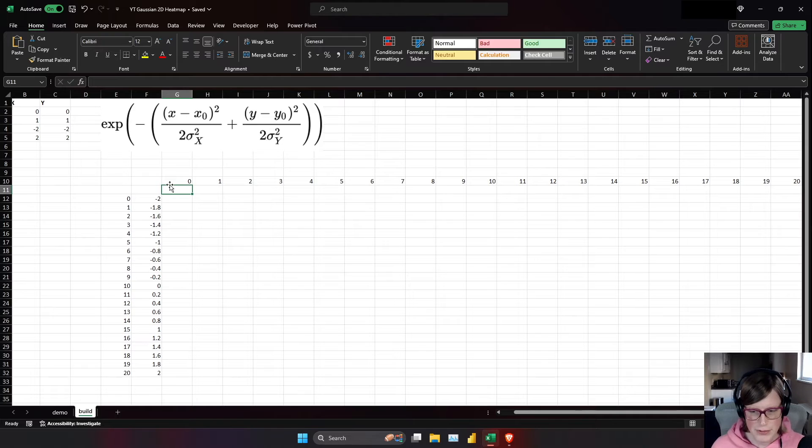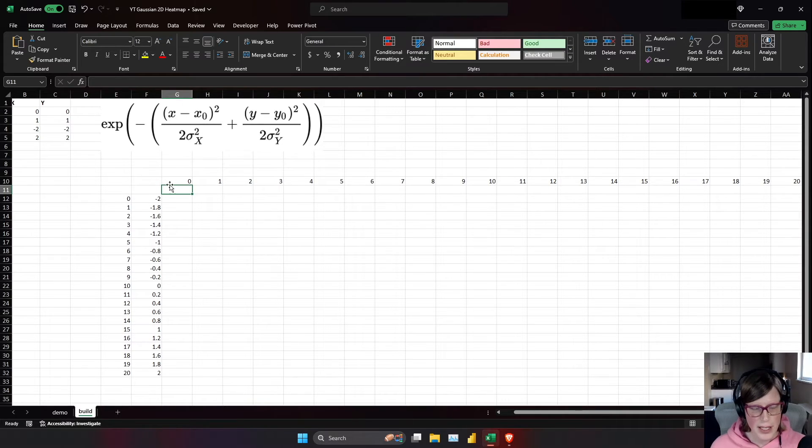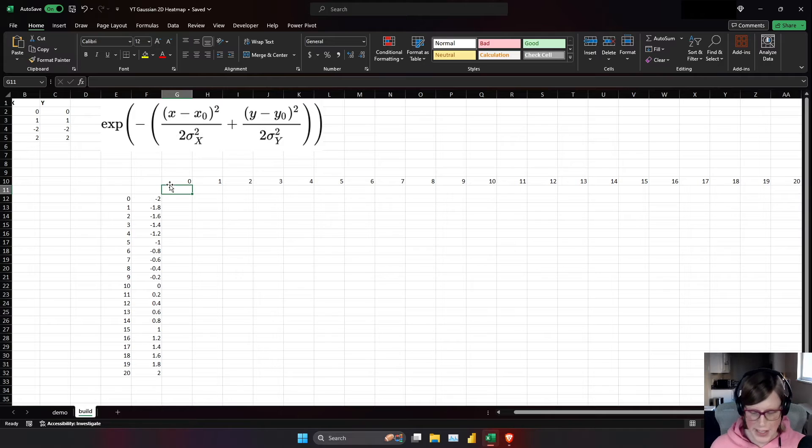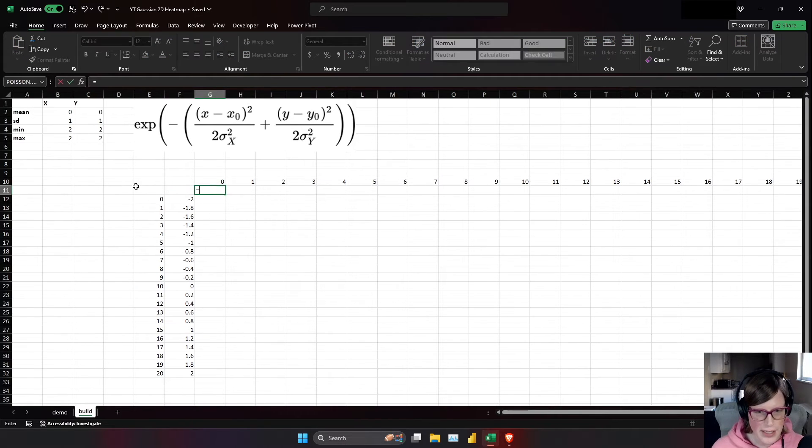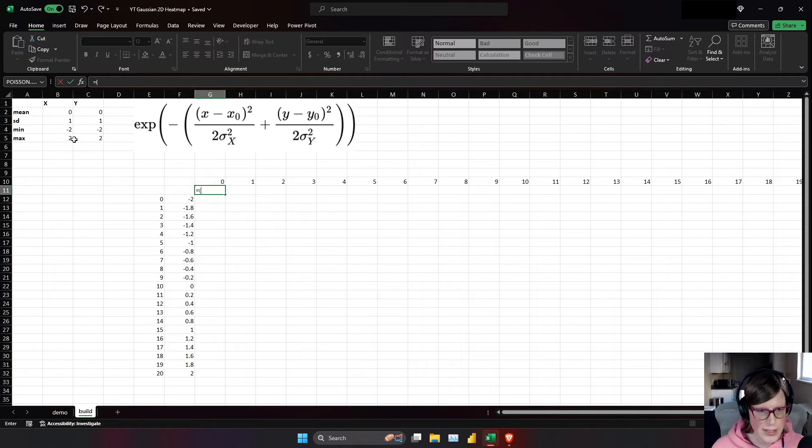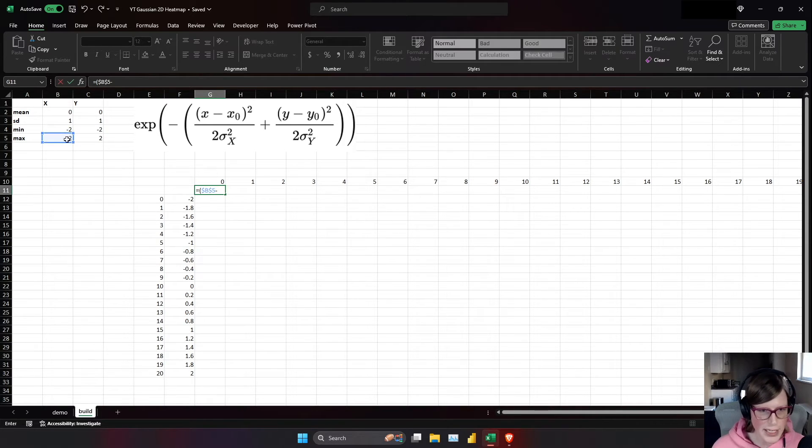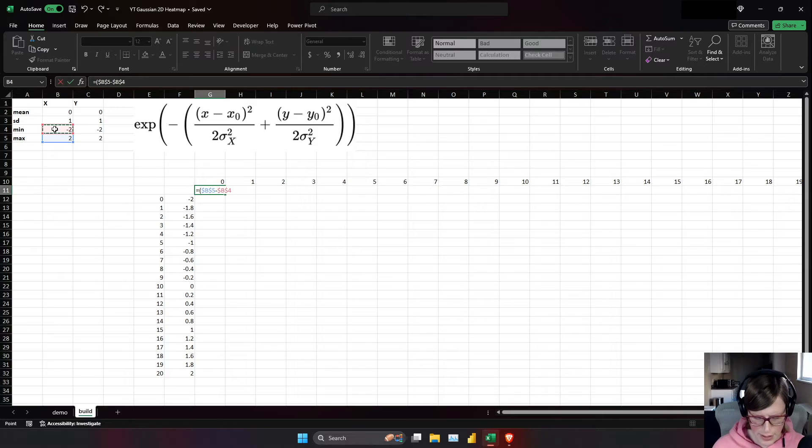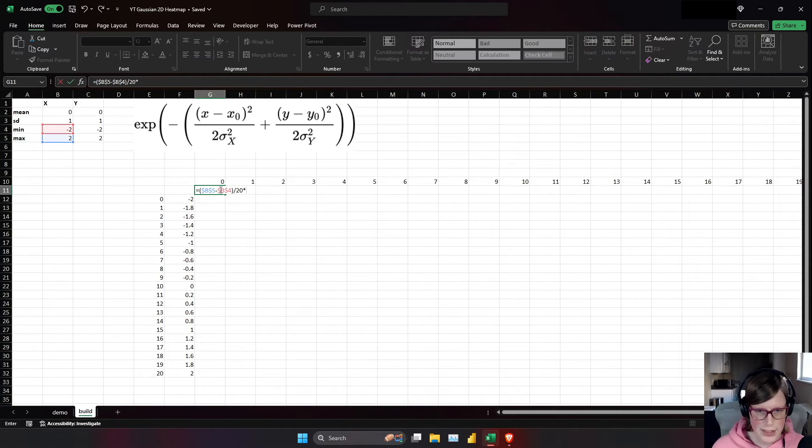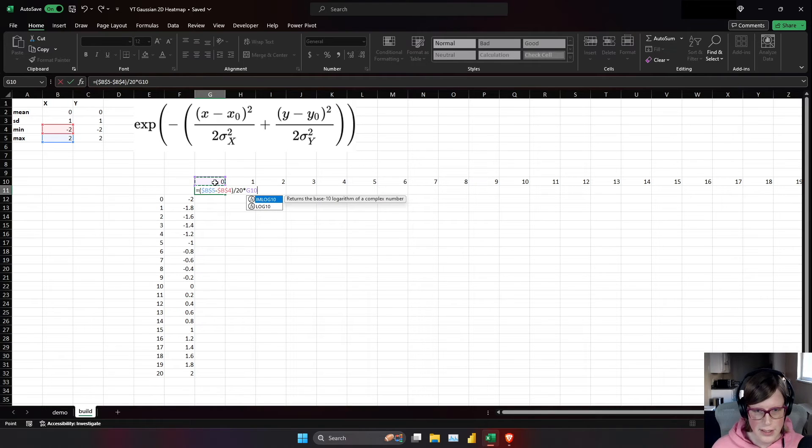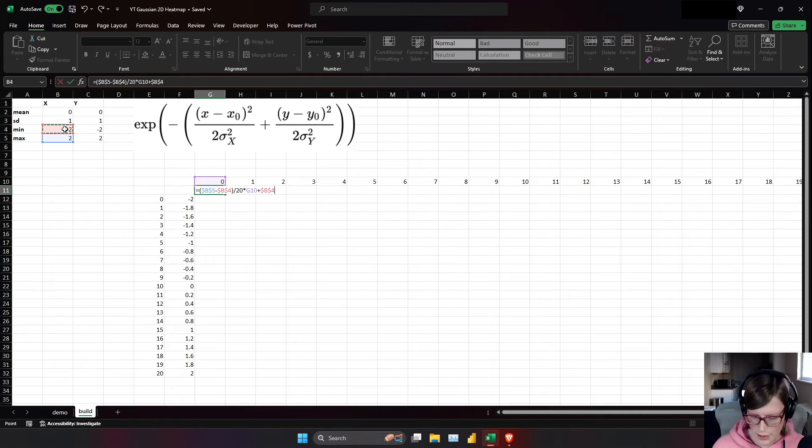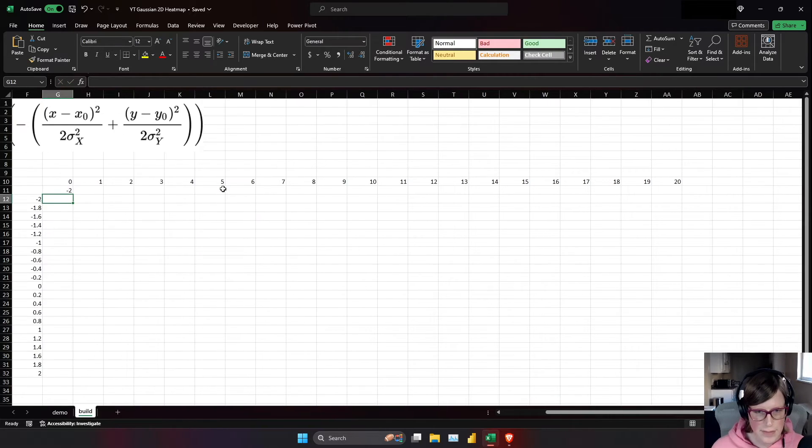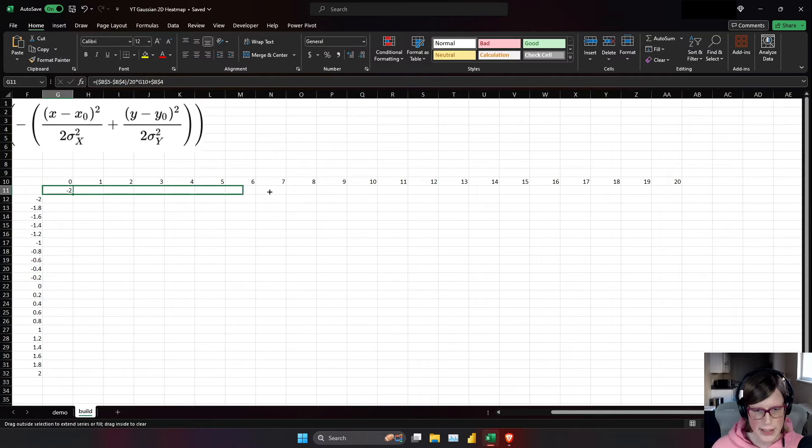And similar to what we did for the y-axis, we can do this for the x-axis and make the m terms. So that's going to be the max f4 minus the min f4 divided by 20 times that value there, plus the minimum again as our b. And there we go. Now I'll just drag this across.